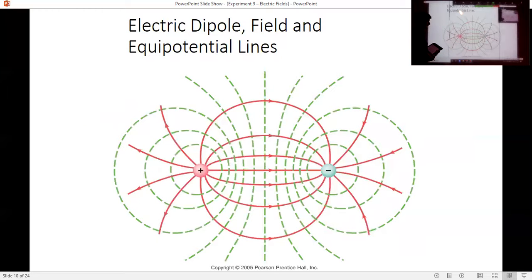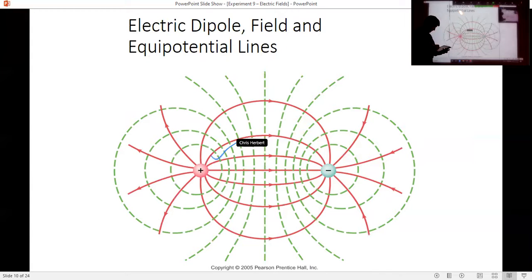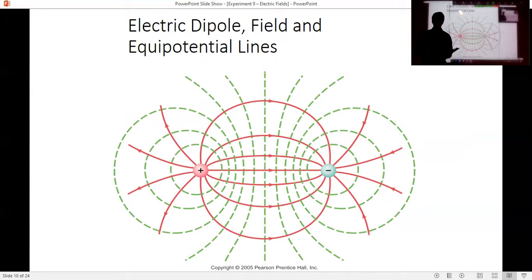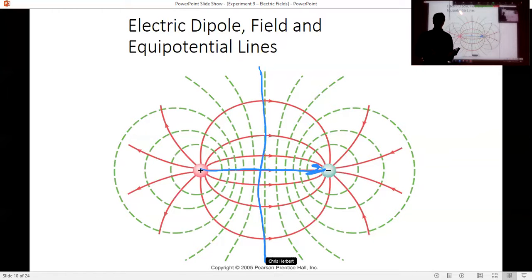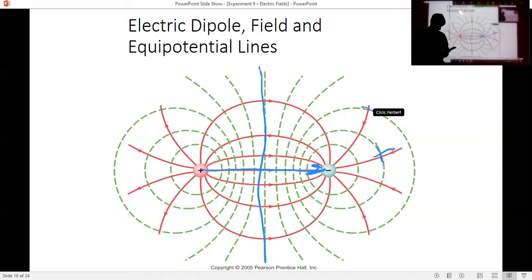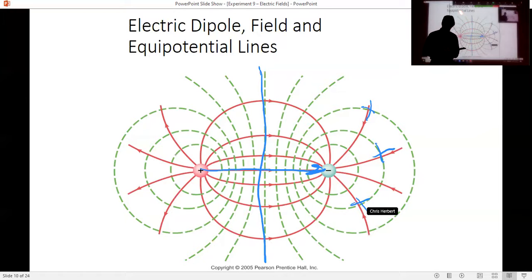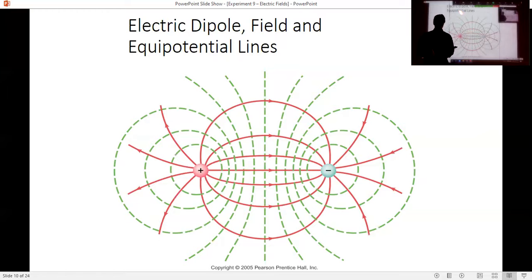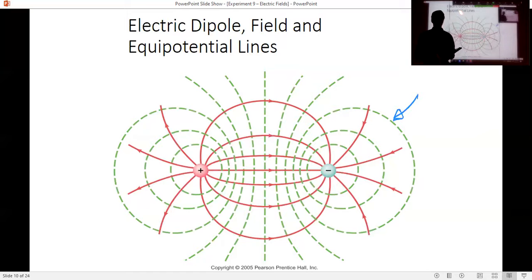Here's a dipole — we can see the electric field pointing from the positive charge to the negative charge. We can figure out where the potential lines are going to be based on traveling in a perpendicular direction to the field lines. Here's a field line, and here is an equipotential line — you can clearly see that they're perpendicular to one another. No matter where you choose, they are always perpendicular. This is very important because you're going to map out these equipotential lines and then draw in the field lines based on them.